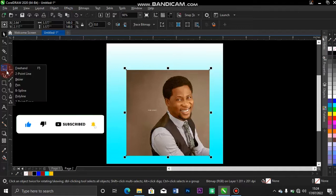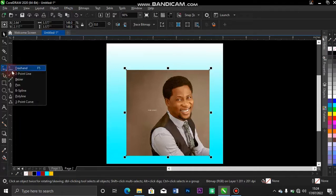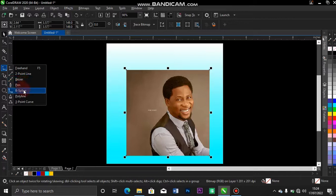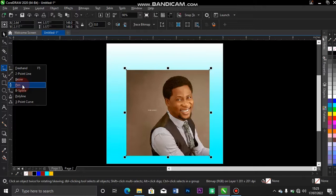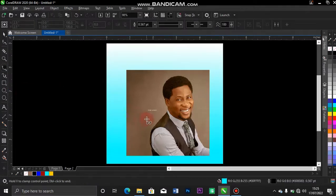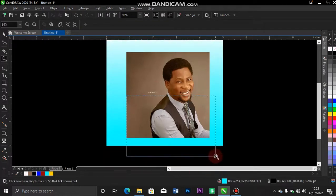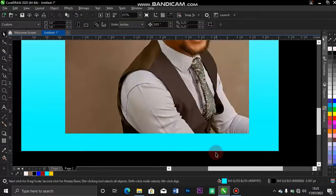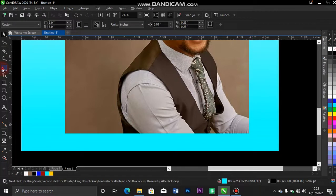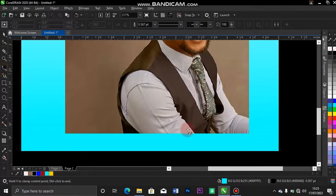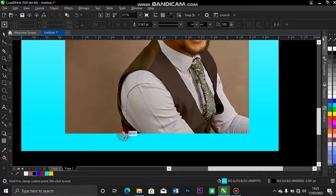You tap it and you see other options like your two-point line, BZR, pen, B-Spline. You can also remove the background with Pen tool. But for this, I'm going to be showing you how to do it with your B-Spline. So let me zoom in. Zoom in your image so that you would see where you are working on.